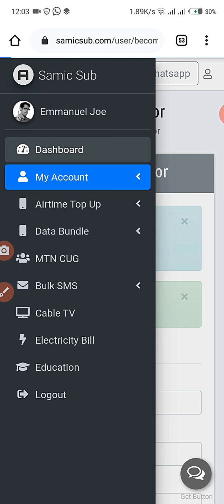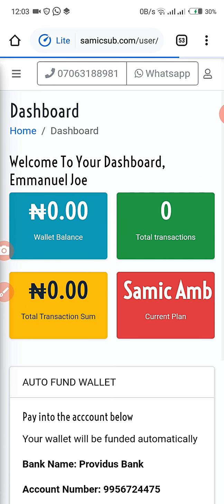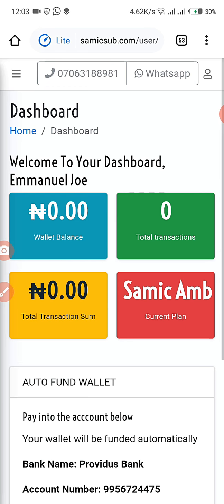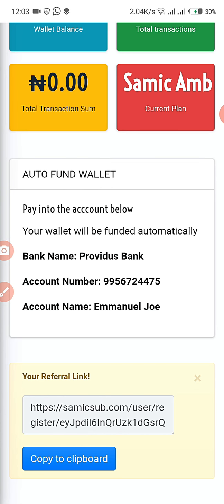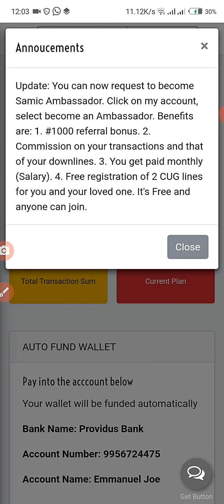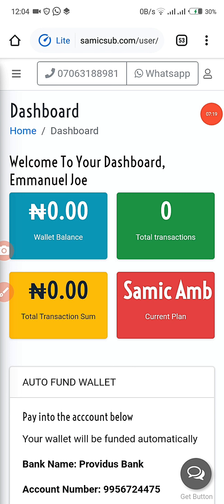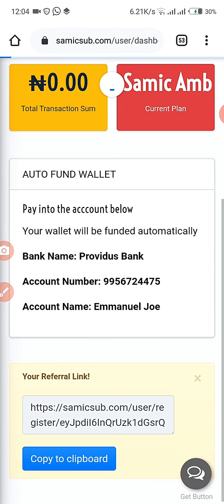Before you fill the form, this is how your dashboard looks. After some minutes, let's see what happened to the dashboard. After your registration is approved, you get this new dashboard that extends more than before.